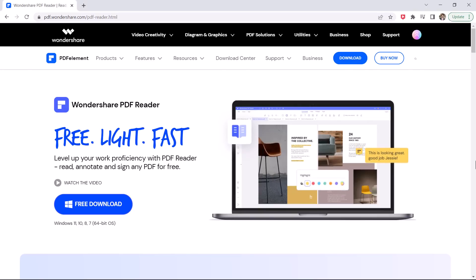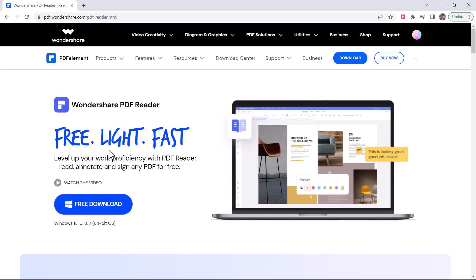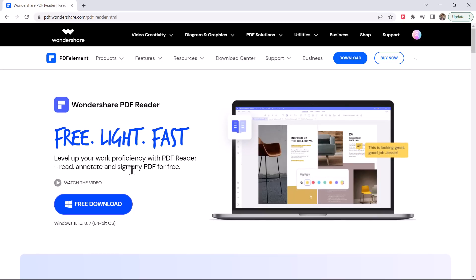Hey, what's up guys, Fahaz Man here. In this video, I am going to show you how to read and annotate PDF files for free with Wondershare PDF Reader.